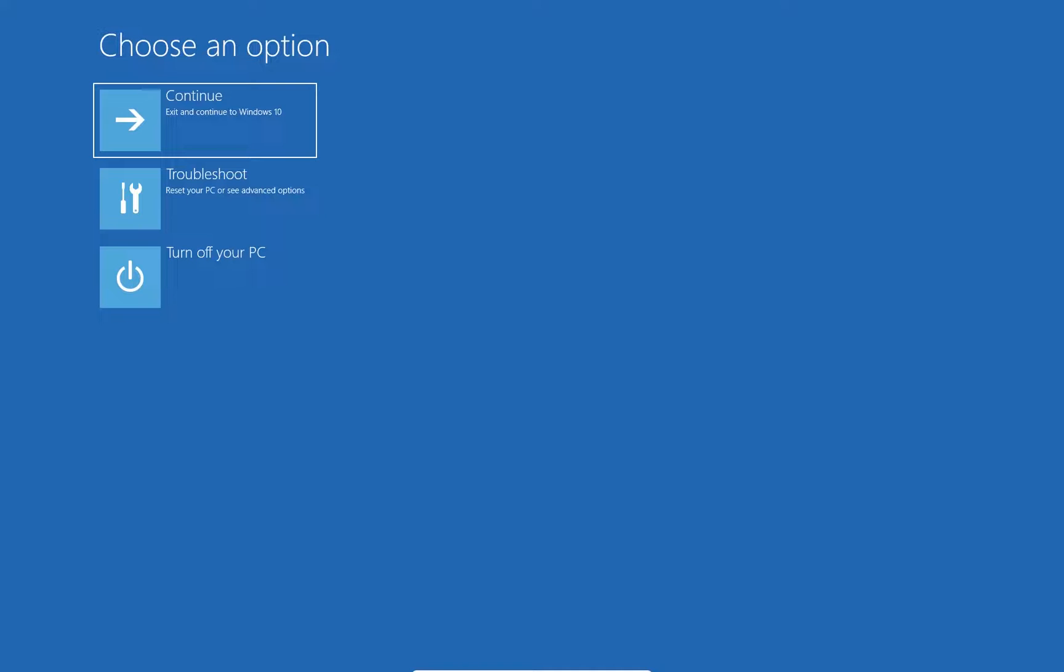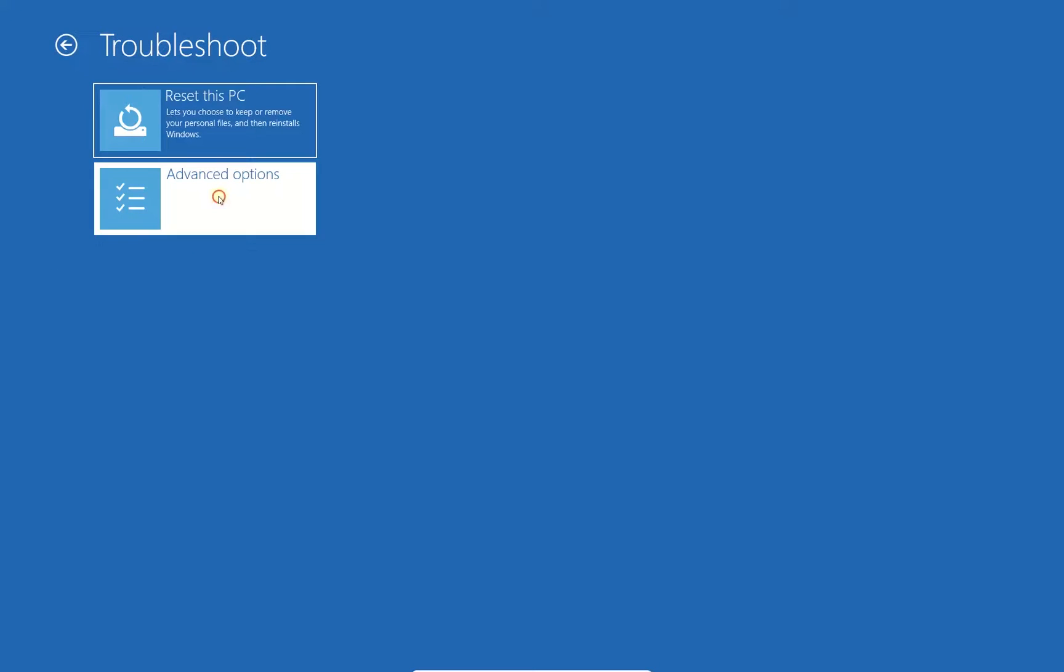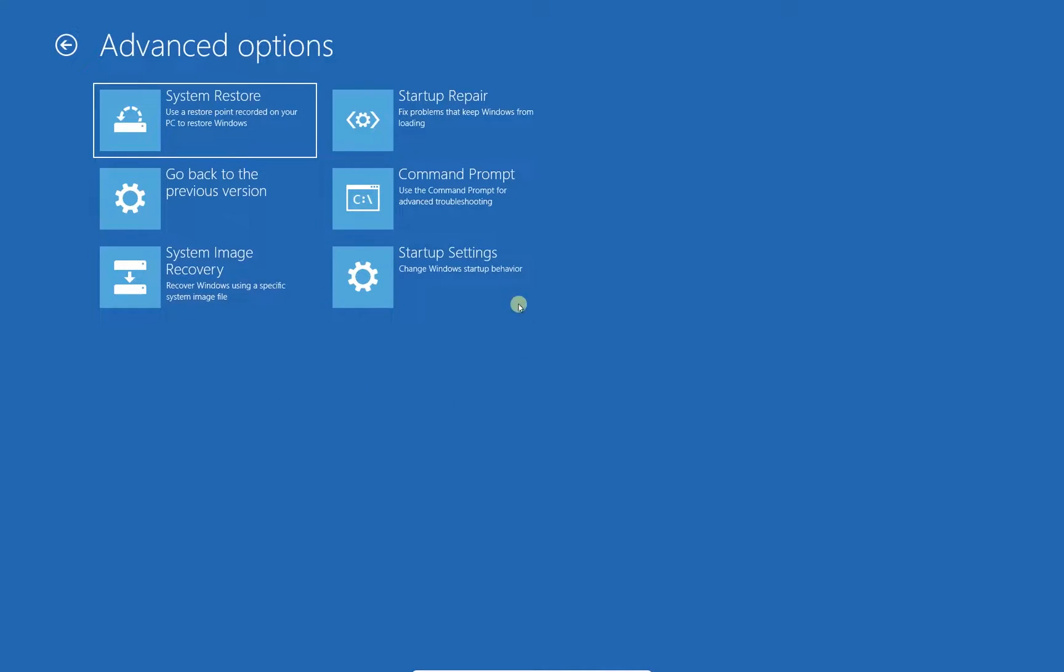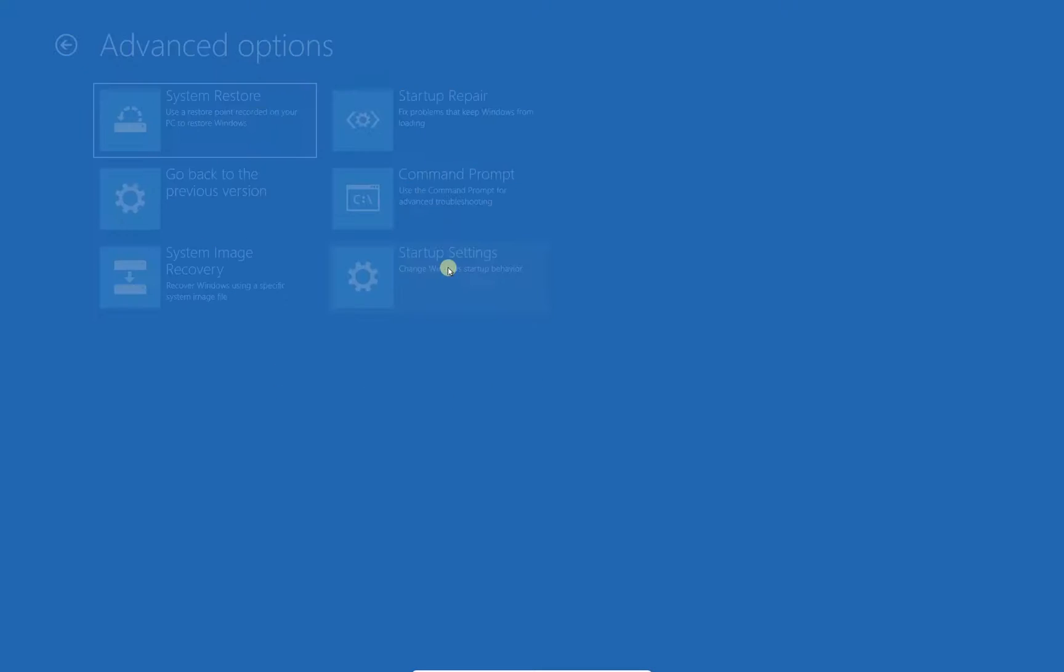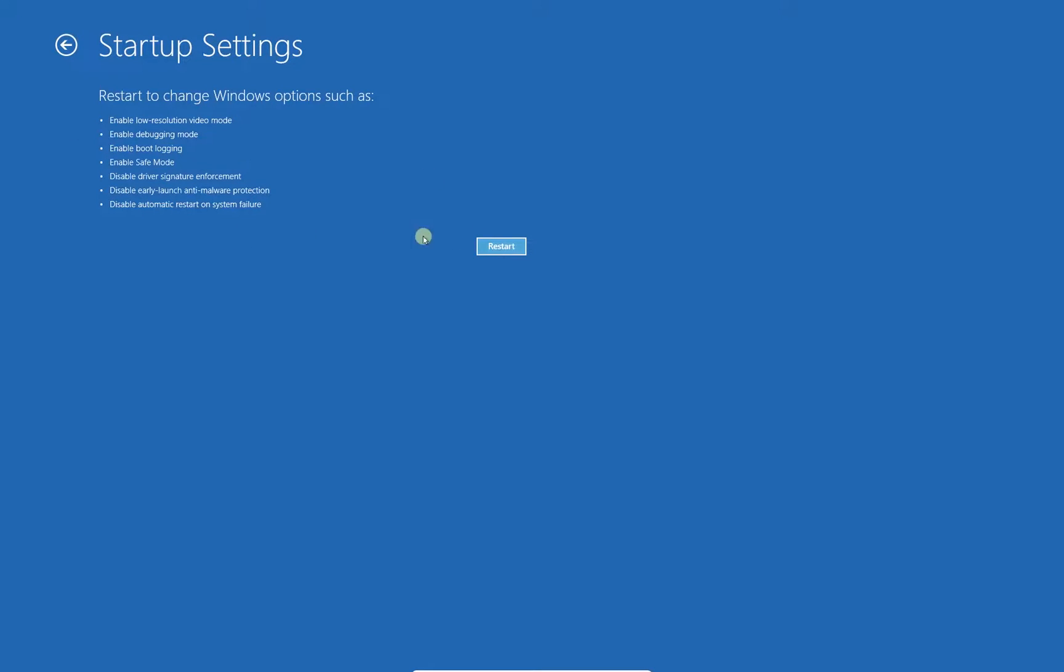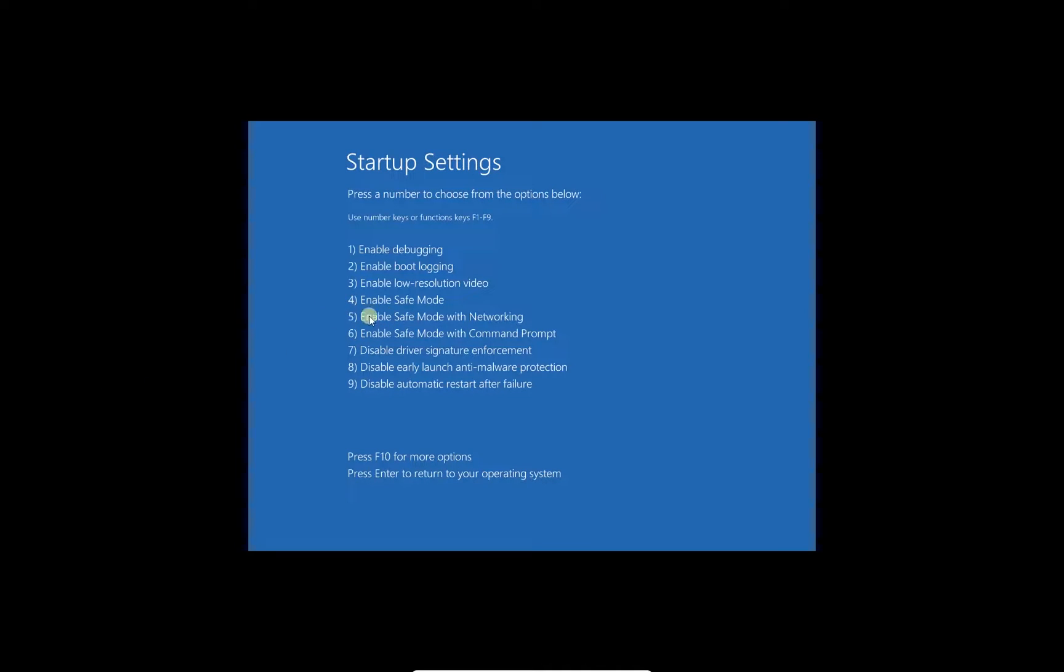Wait for the computer to restart, then click on Troubleshoot and then on Advanced Options. Once there, click on Startup Settings, click Restart button, then click F4 on your keyboard to restart to safe mode.